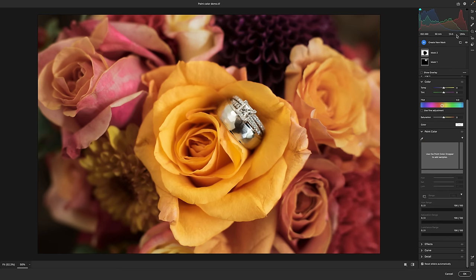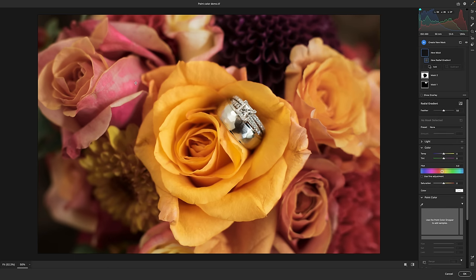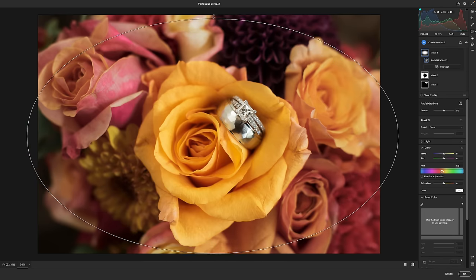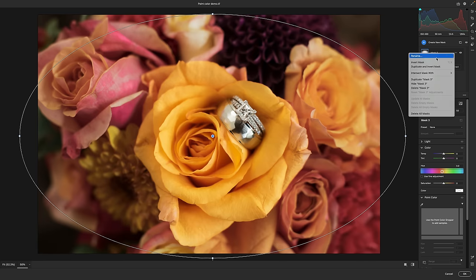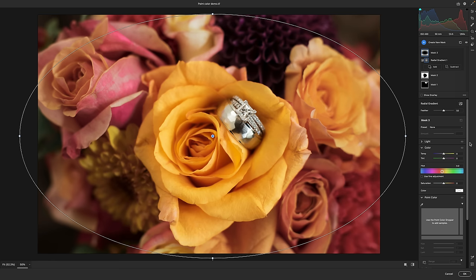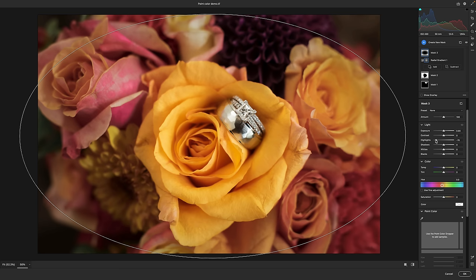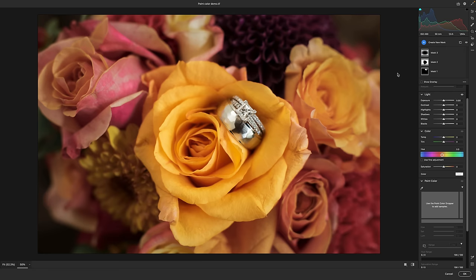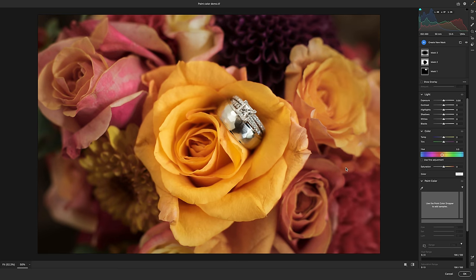So let's go for a local radial adjustment — a radial gradient. Drag that out, place it over the center, maybe grow this a little bit. Right now it's selecting the middle, so we need to go invert this. So we'll say invert, and then I can go down to the light area and bring down the highlights a bit to kind of darken things down. Let's see how this looks from before to after. I still want to bring this back a little bit, but we're getting awfully close.